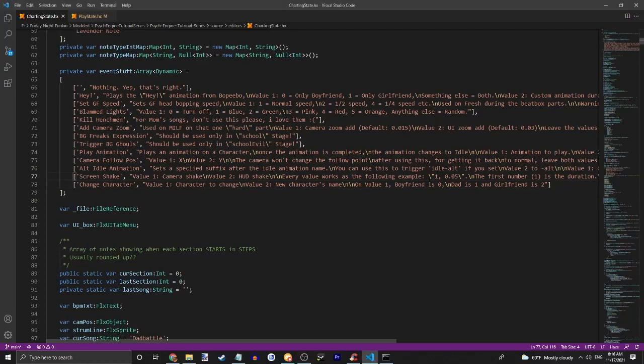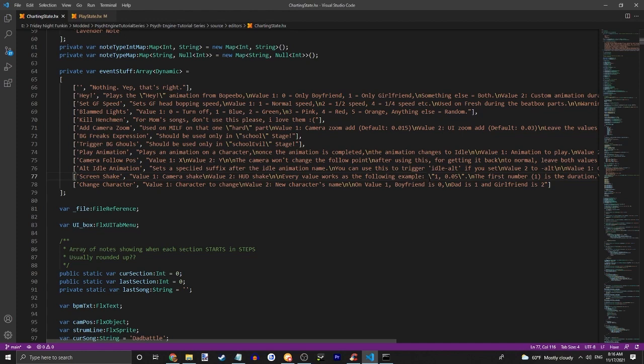What's up guys, welcome back to another video. Today, I'm going to be showing you how to add event notes. Now this is for the source code version, you cannot do this without the coding. I might do a no code Lua version at some point, but for now no.